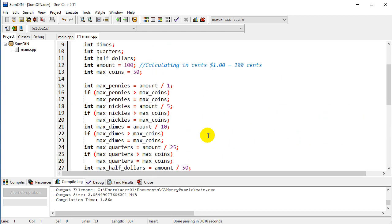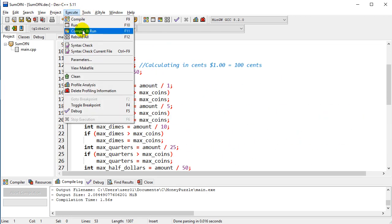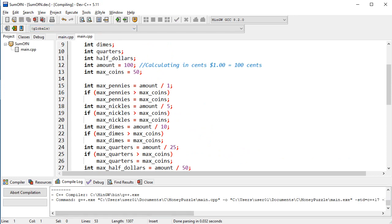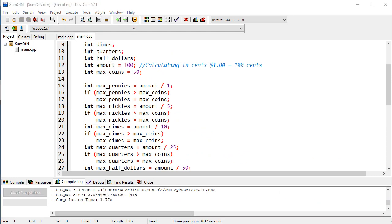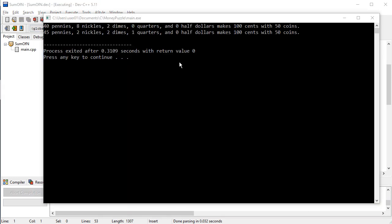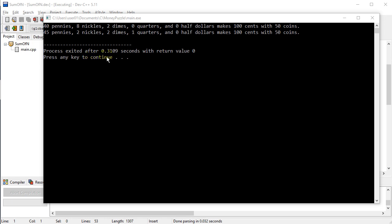And so we'll run that and let's see what happens. So we'll compile this and run it. And it comes up with two solutions. So one with 45 pennies, two nickels, two dimes and a quarter, zero half dollars, 100 cents, 50 coins. And it also comes up with a second solution: 40 pennies, eight nickels, two dimes. And even though it was kind of an exhaustive brute force process to go through every combination, notice it took the computer less than a second to come up with the answer.